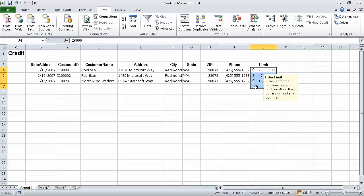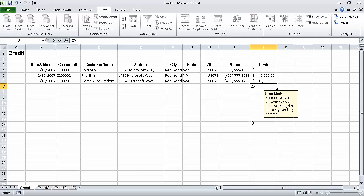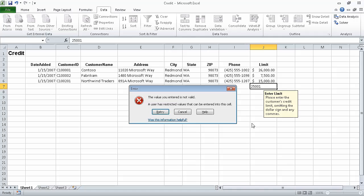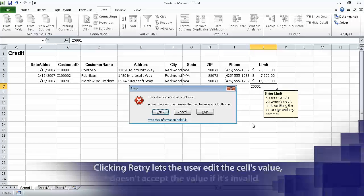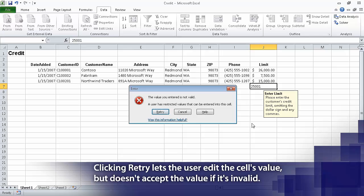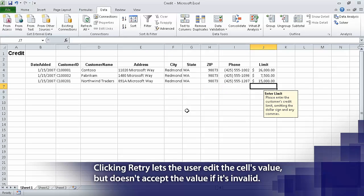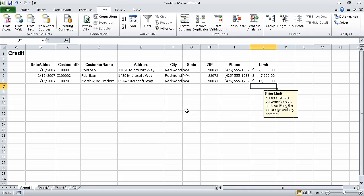Now click cell J7. A screen tip with the title Enter Limit and the text Please Enter the Customer's Credit Limit, omitting the dollar sign and any commas, appears near cell J7. In cell J7, type 25001 — again with no commas — and press Enter. When we do, Excel displays an Error dialog box. Click Cancel and Excel removes the value from cell J7.